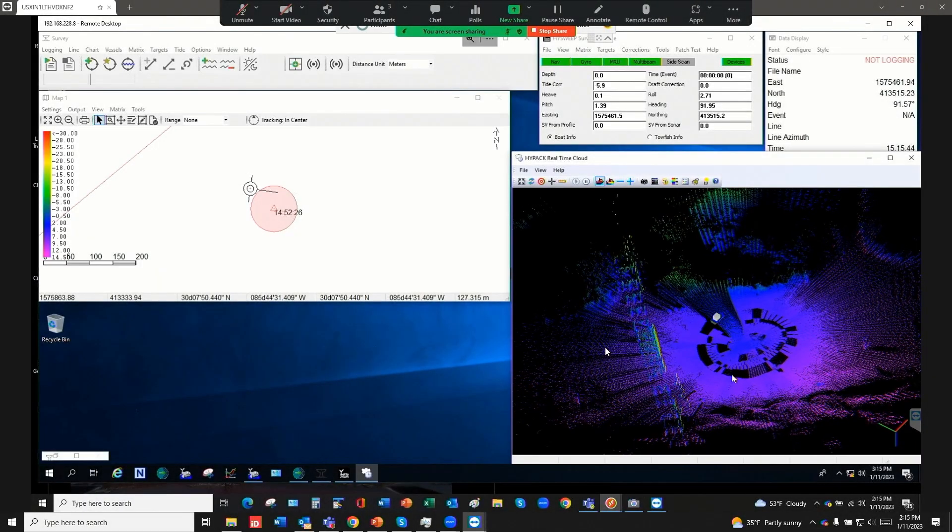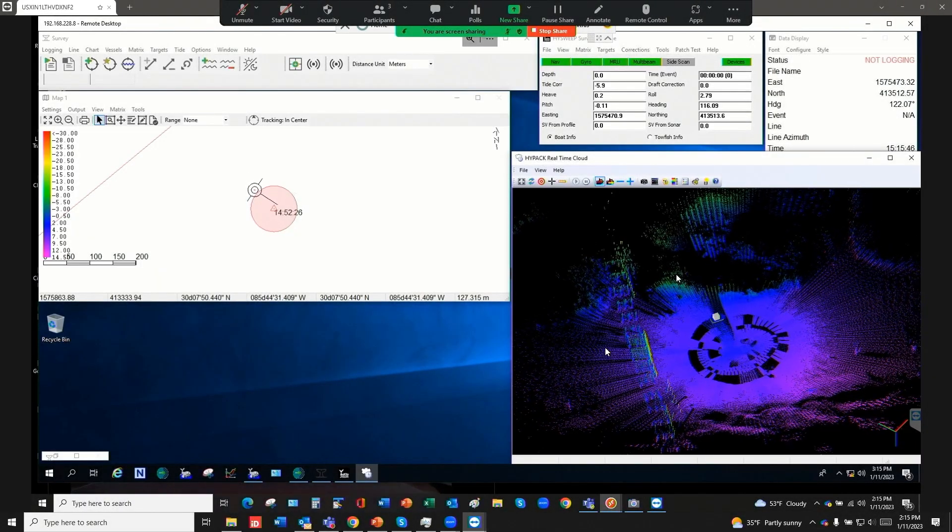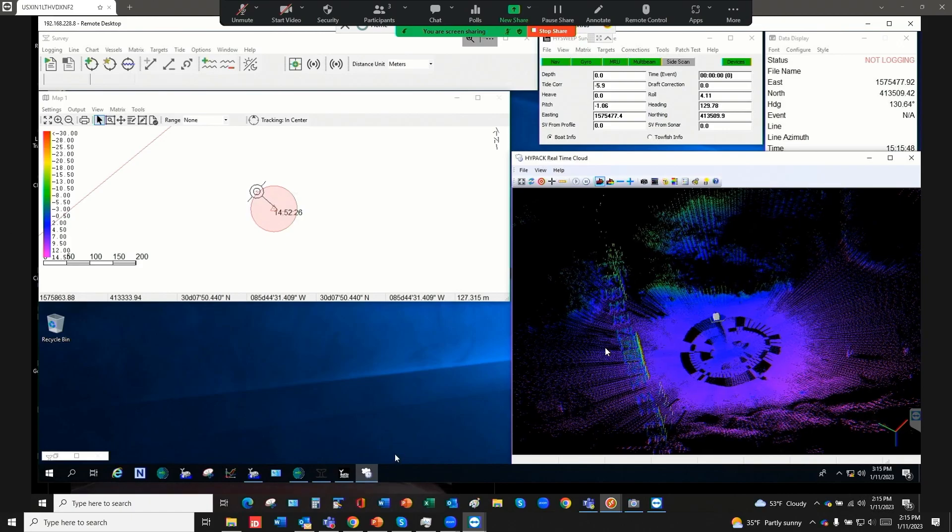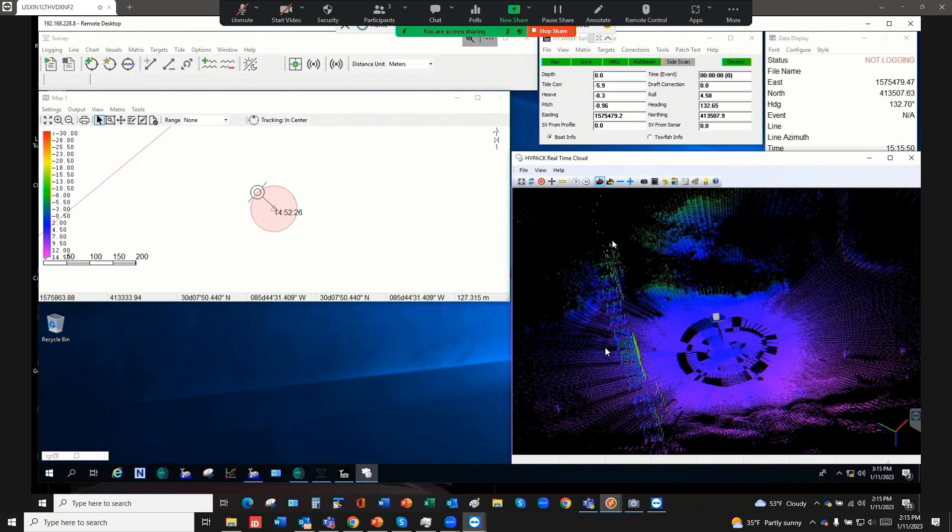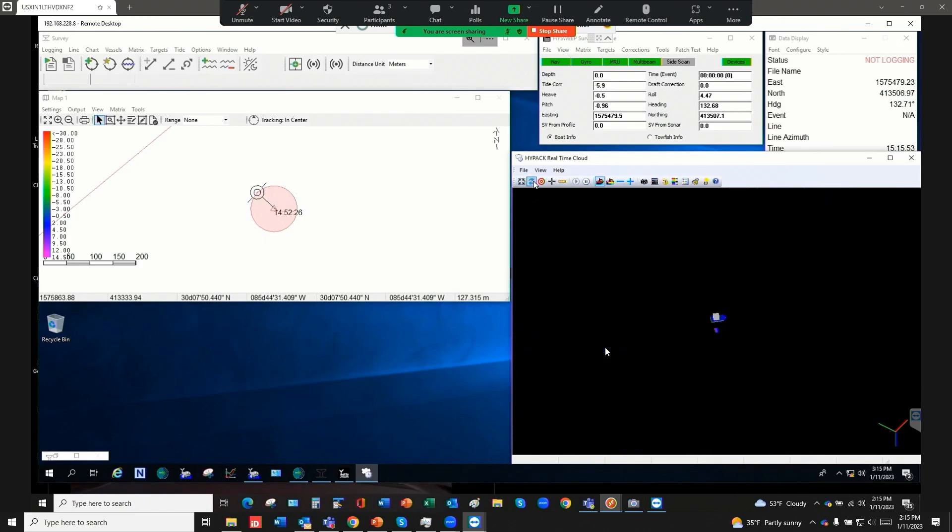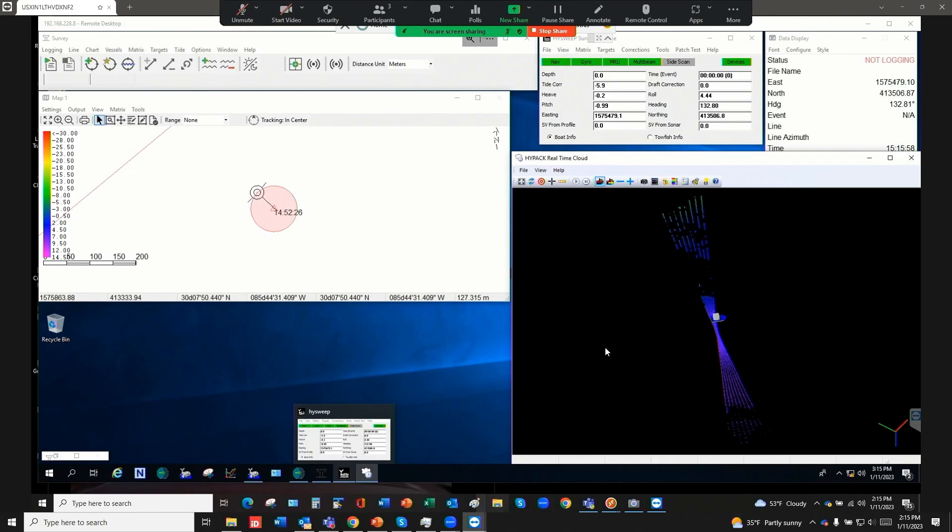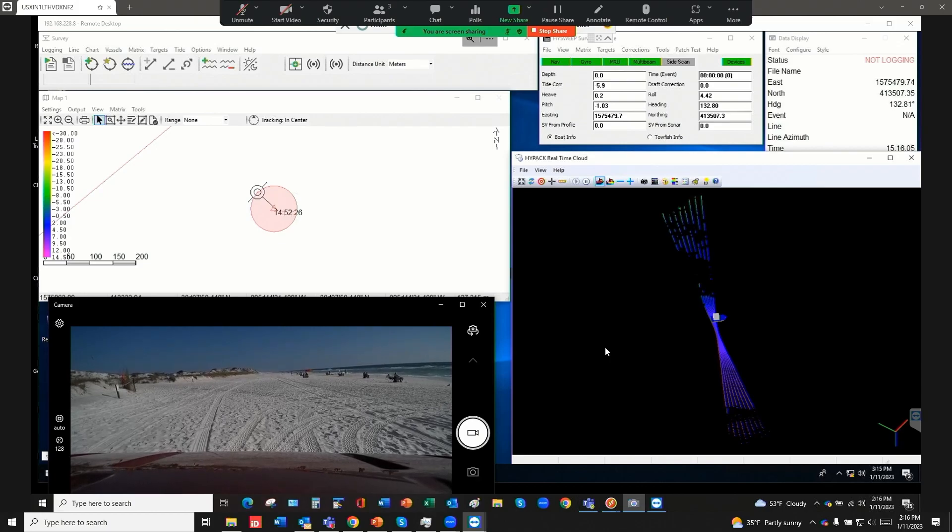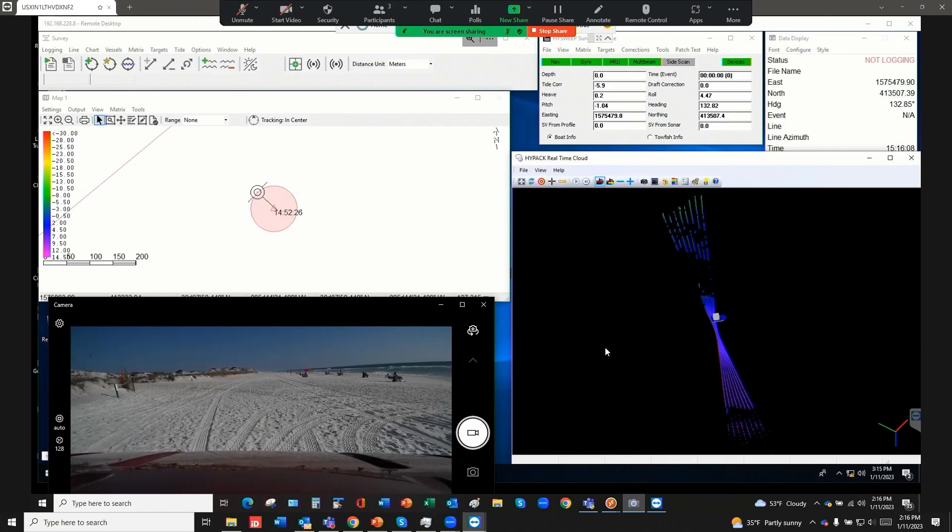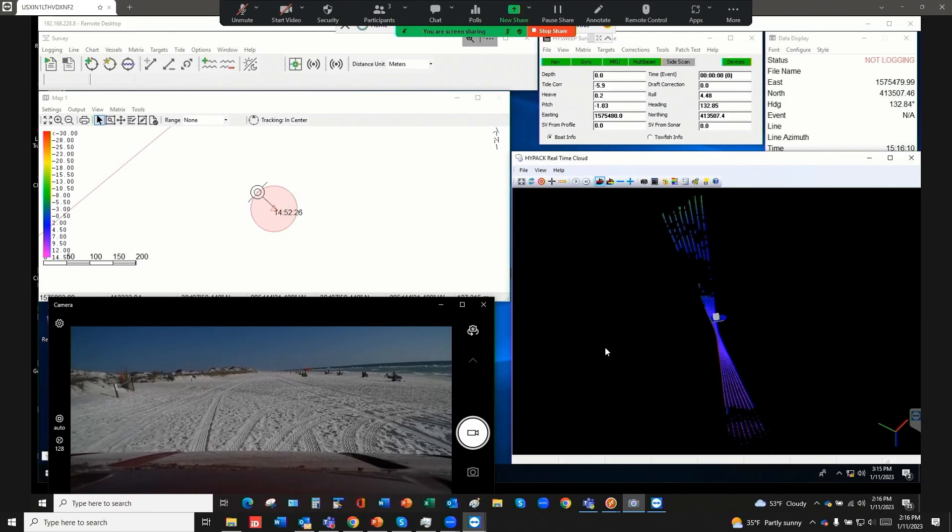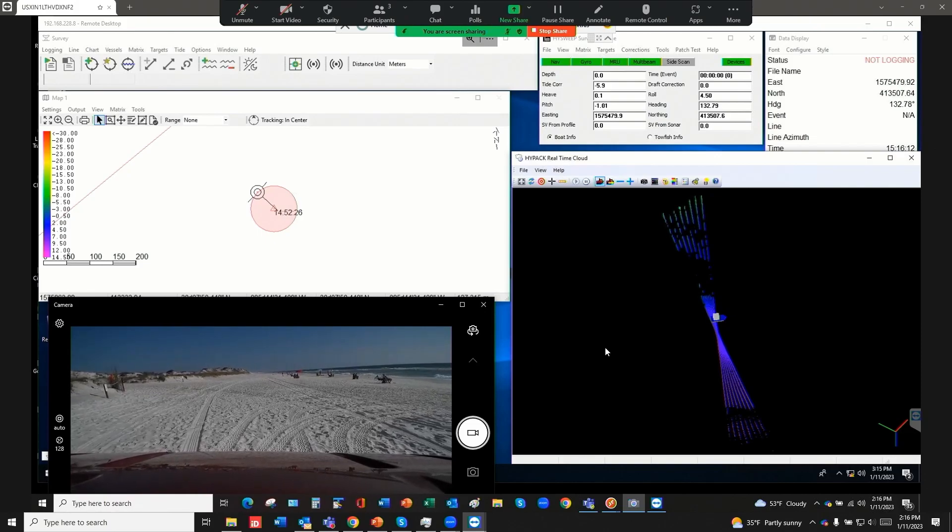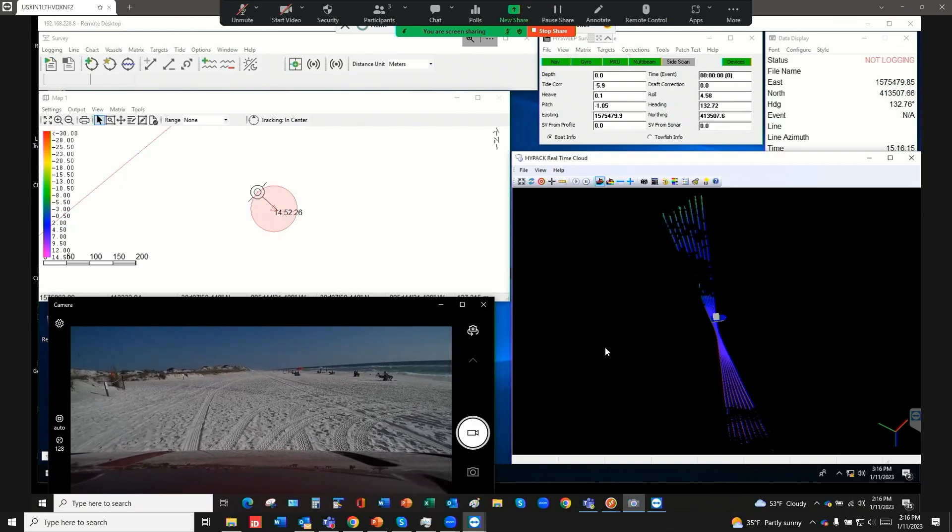Alright, you ready for it? Alright, here you go, you are live. Okay, so alright everybody, hold up, bring my camera up.